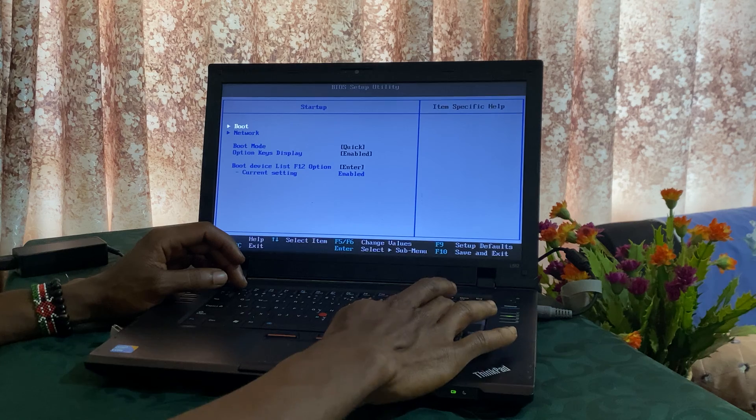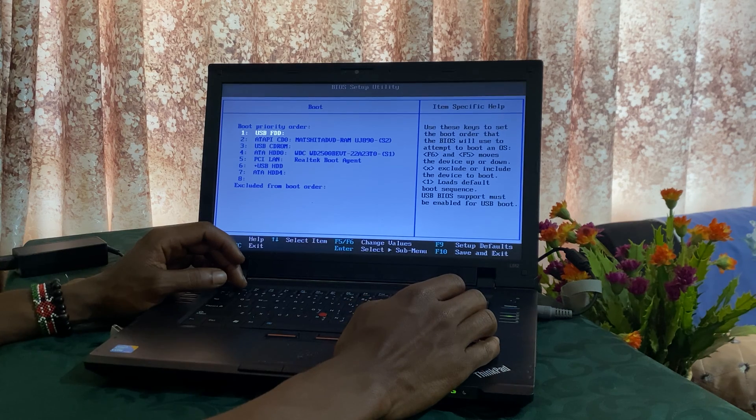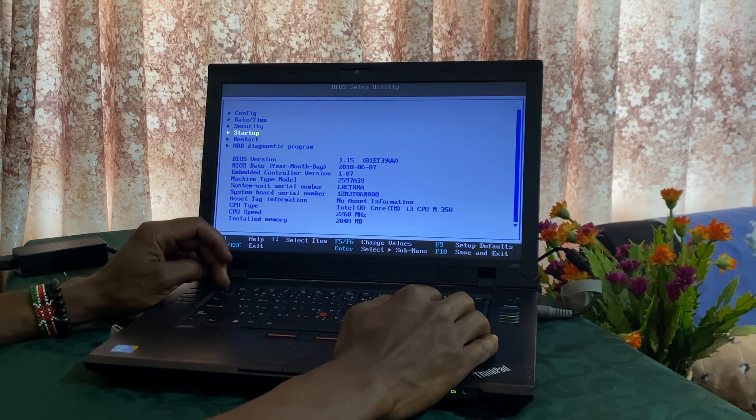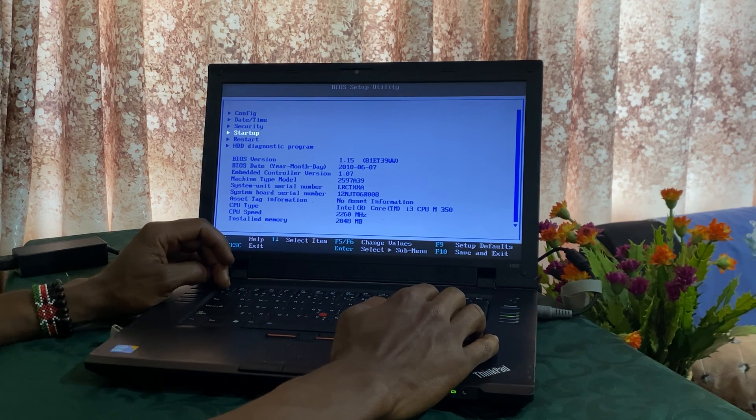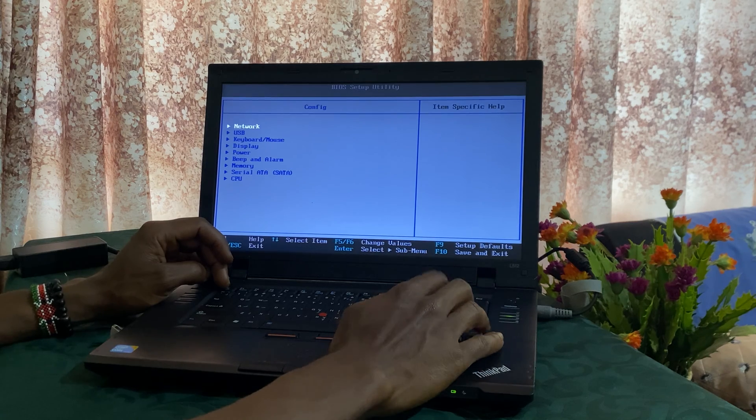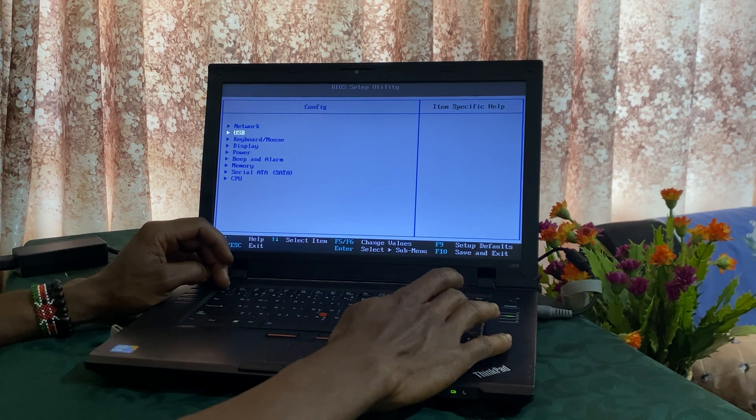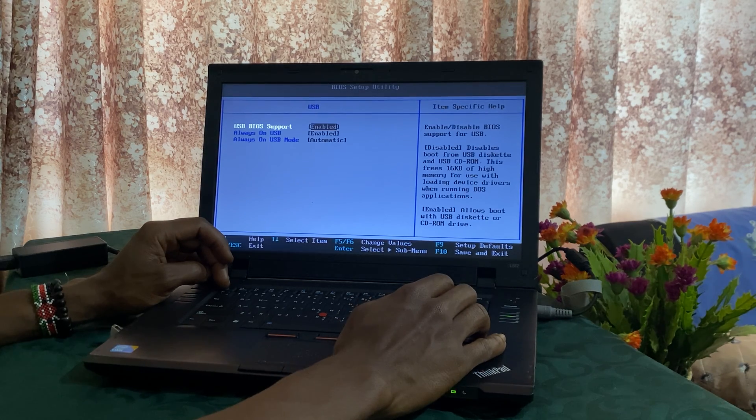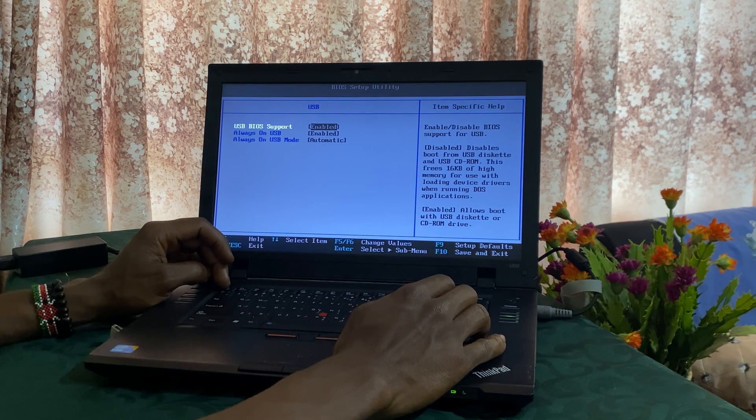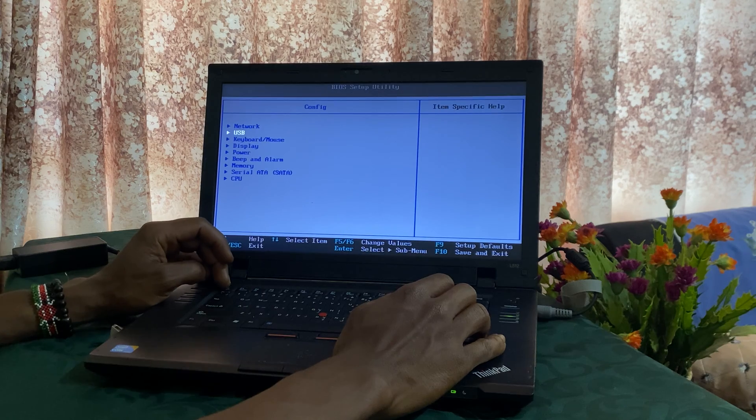The other thing you're going to do, you go back, you're going to go to Configuration and check on USB. You also enable this option.